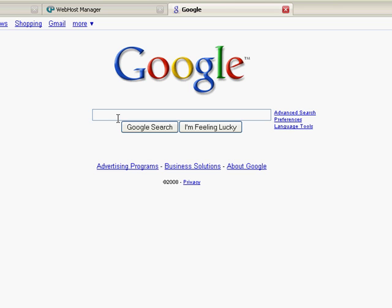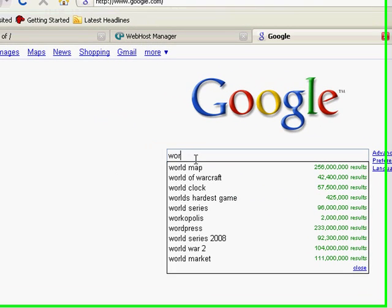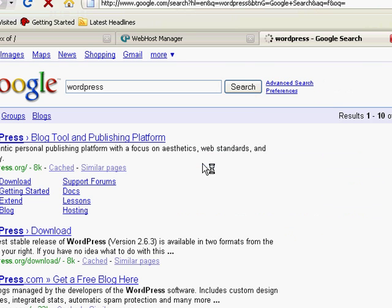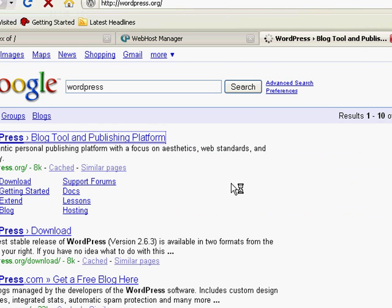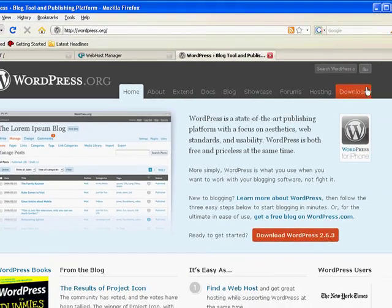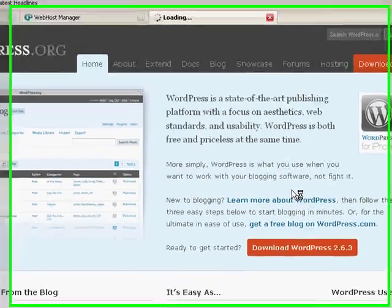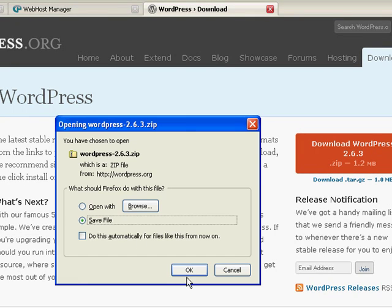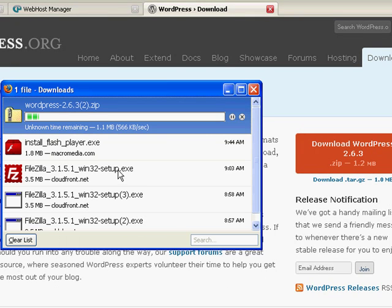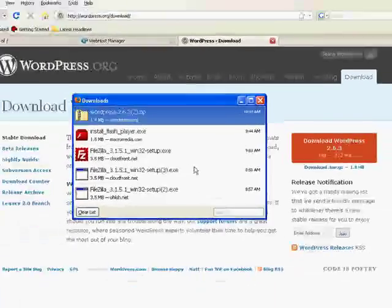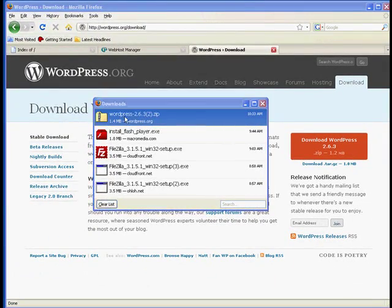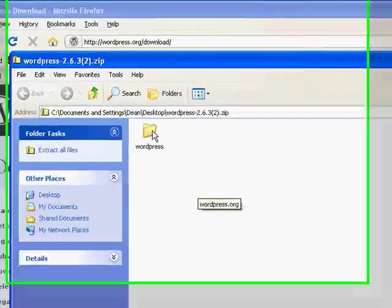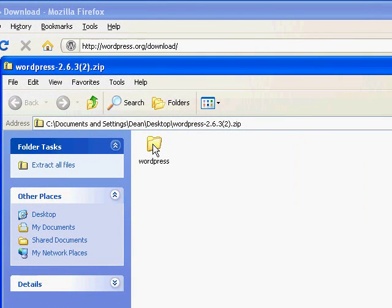First of all we're going to go to WordPress, just look it up in Google here, go to their site, download the file, download the newest version, 2.6.3. We'll just save that to our downloads, open up the zipped file, and there's our WordPress folder.